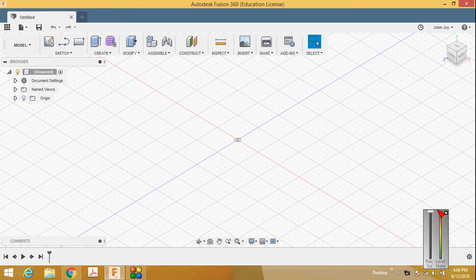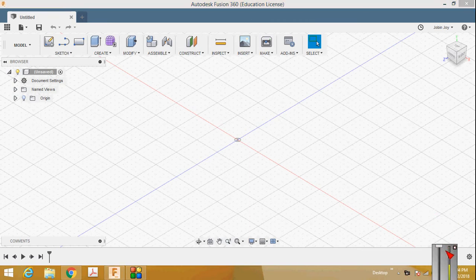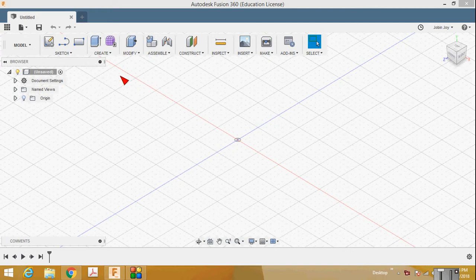This video will give you an idea about how to create a triangular prism using Fusion 360 software. Fusion 360 is a software developed by Autodesk.